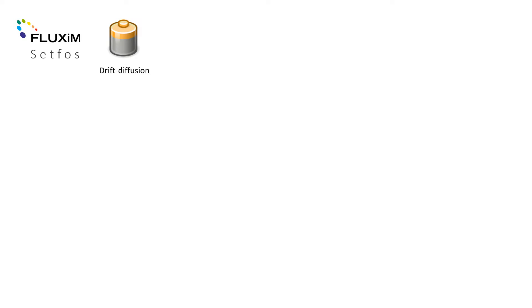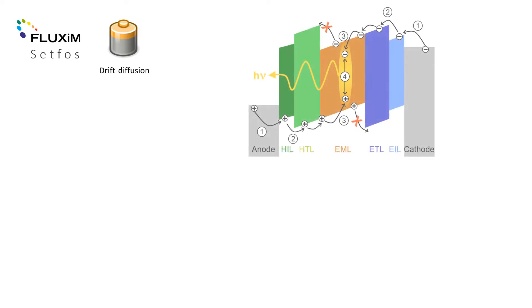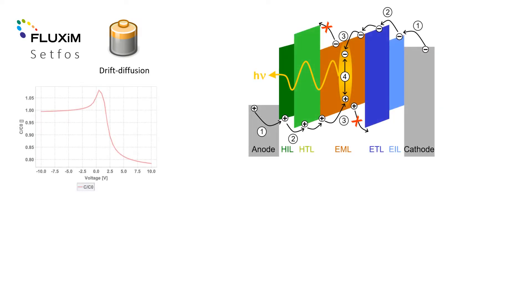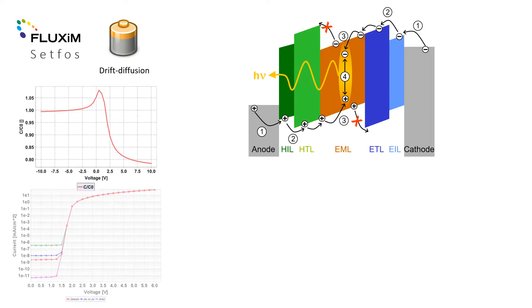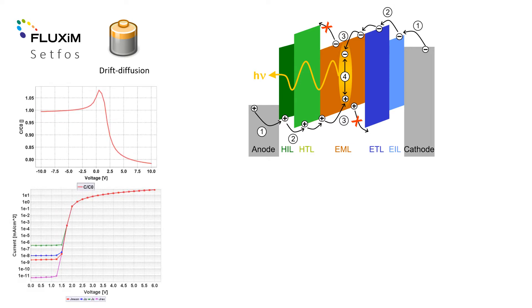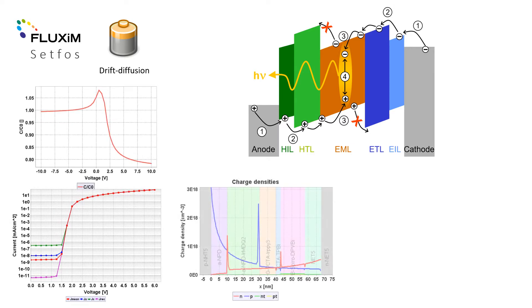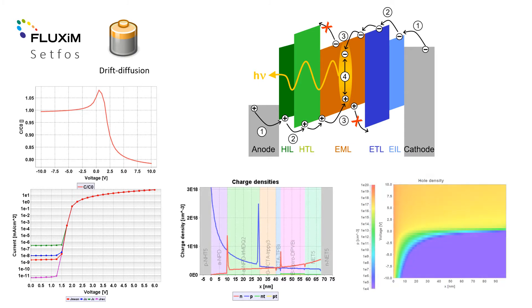Setfos drift diffusion allows one to reproduce measured electrical signals in DC, AC and transient operation of the semi-conducting device, but also to look inside the device to understand operating mechanisms. The example shown here is for an OLED.